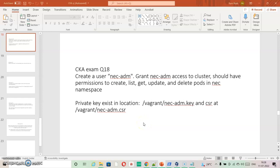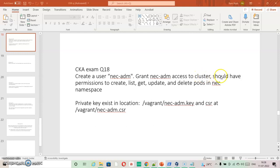Going ahead with the next question, question 18. It asks me to create a user NACADM, grant NACADM access to the cluster. It should have permissions to create, list, get, update and delete pods in the NAC namespace.